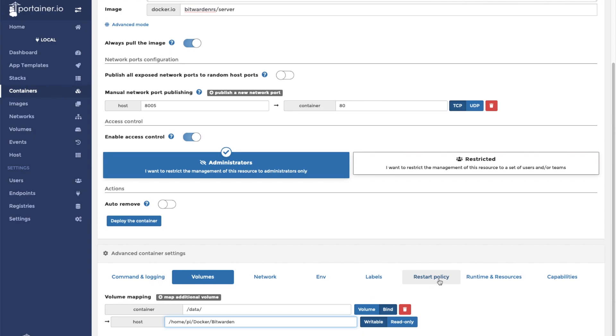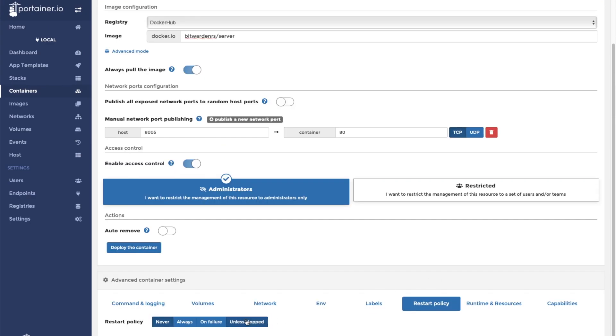There are no environment labels for this container so we can go straight to setting our restart policy. In this case, we want our restart policy to be set to unless stopped. Now we are ready to deploy the container.